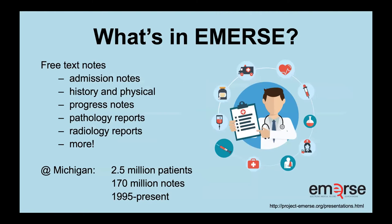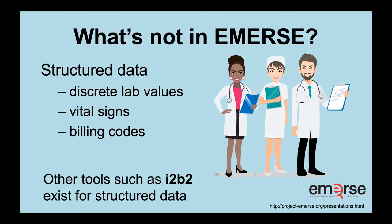The kind of things that we have in EMERSE, at least at Michigan are just free text notes. These could be admission notes, history and physical progress notes, pathology, radiology reports, and more. In our system, we have about two and a half million patients, about 170 million notes dating back to around 1995. And it gets updated daily. So we have notes up through basically yesterday. There's about a one day delay because we index once a day. What's not in EMERSE? Well, the structured data. So we don't have discrete lab values, vital signs, billing codes, things like that, because there are other tools such as i2b2 that exist for the structured data.